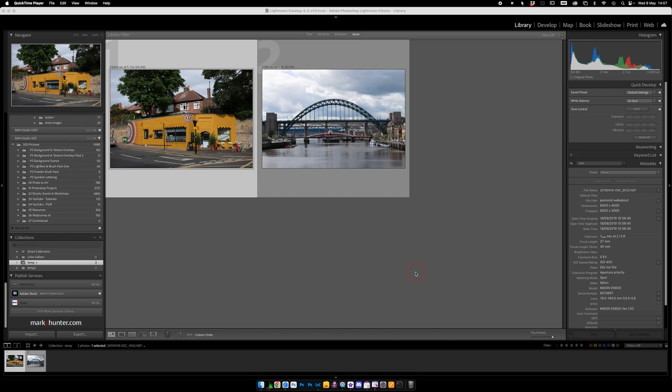So here we are in Lightroom with two pictures to work on, which I forgot to mention in the introduction are available to download from my website. They're in a zip file and that link is down below in the video notes. So if you want to press pause, go and collect those and load them into Lightroom — we'll wait patiently. Okay, assuming you're back and we are un-paused, let's continue.